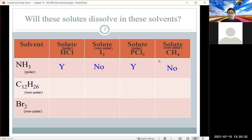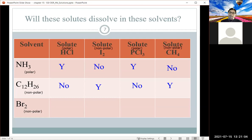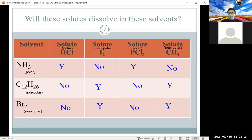Continuing across: HCl in C12H26 — no, due to polarity differences. I2 in C12H26 — yes, both non-polar. PCl3 in C12H26 — no, polarity differences. CH4 in C12H26 — yes, both non-polar. Then: HCl in Br2 — no, polarity differences. I2 in Br2 — yes, both non-polar. PCl3 in Br2 — no. CH4 in Br2 — yes.